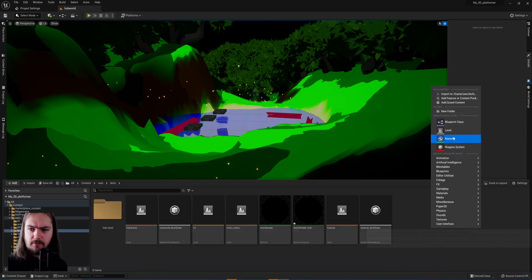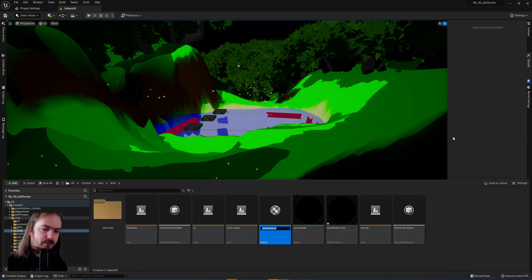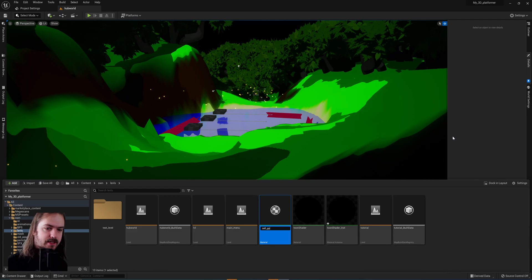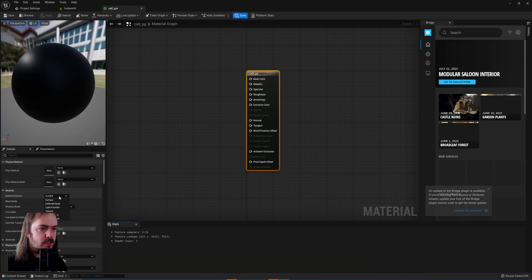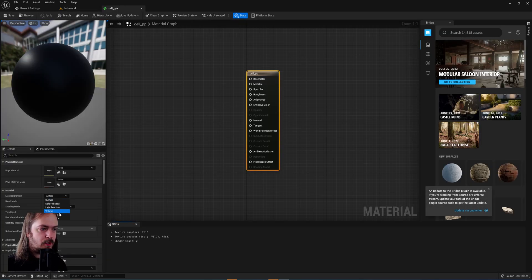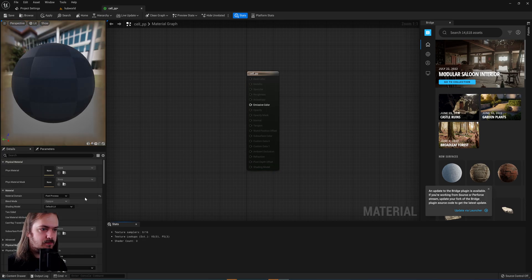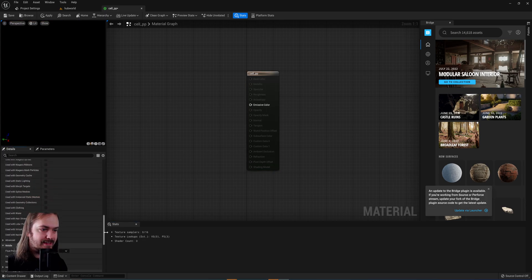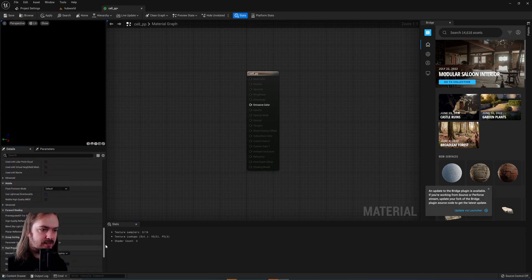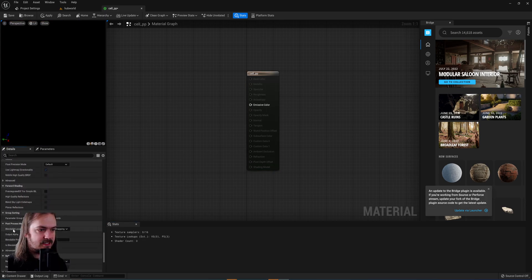We'll start off by making a new material and calling it cel post processing. In the material we'll choose the material domain to be post processing, and then scrolling all the way down we'll get this here.